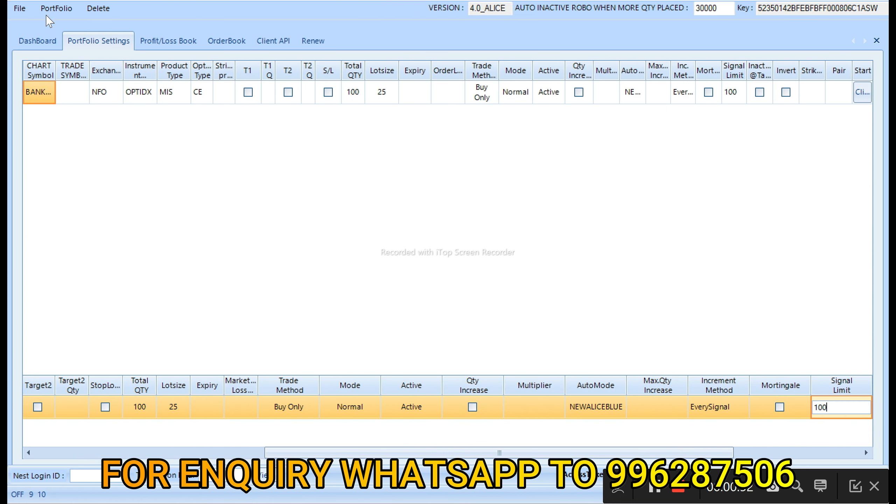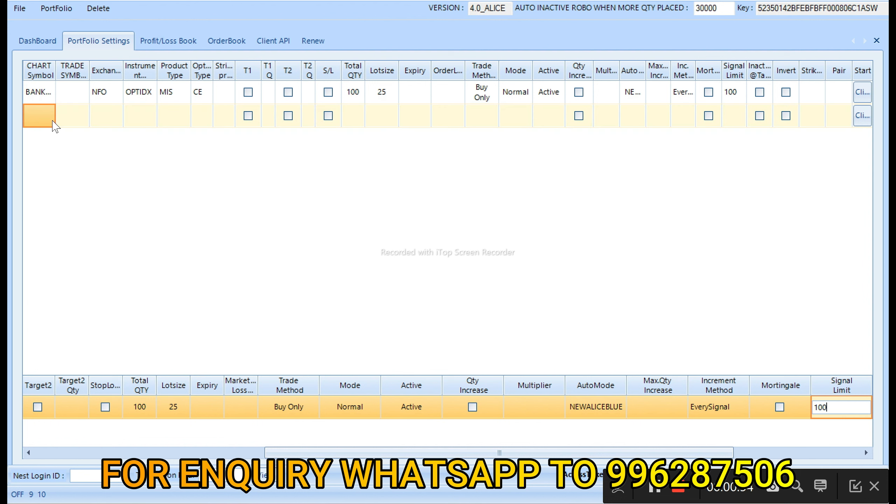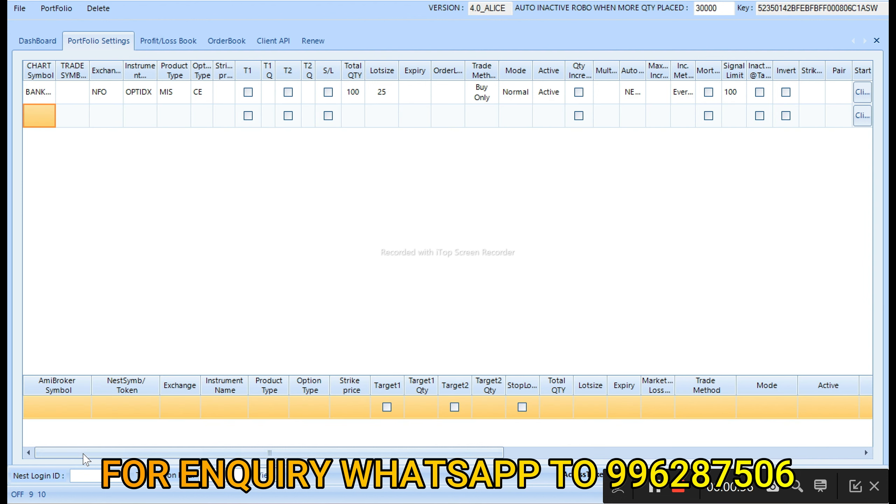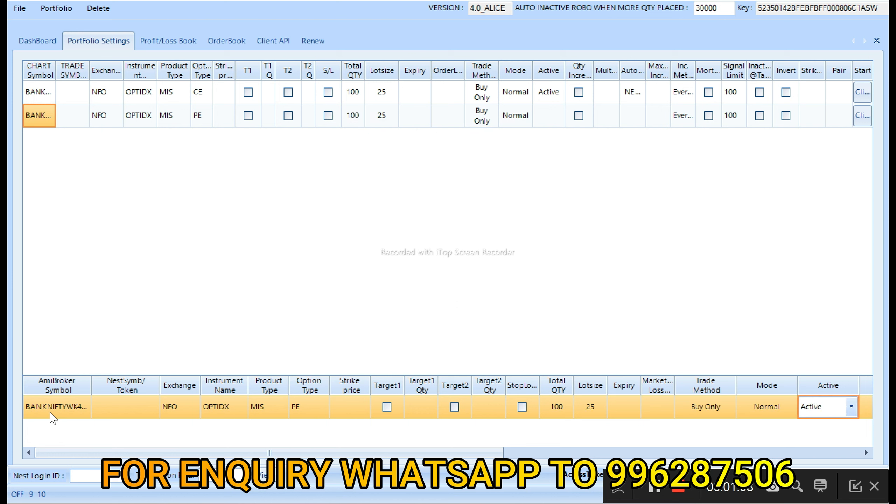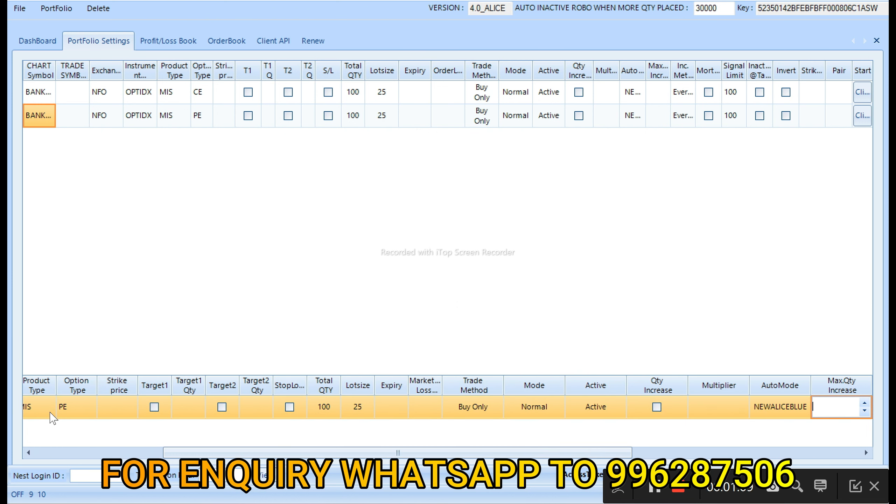So to start this algo trading, you need minimum capital of 10,000 for one lot, based on the premium it will change. If the premium is 800, then you need that much capital. You can fix profit 500 rupees for a lot. If you're trading with 10 lots, you can fix profit of 5,000. Today we're trading with 100 lots, so we have to fix profit of 50,000. Once it reaches target, it will square off position automatically.